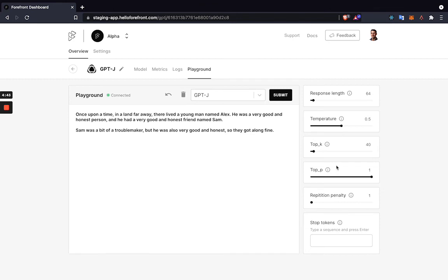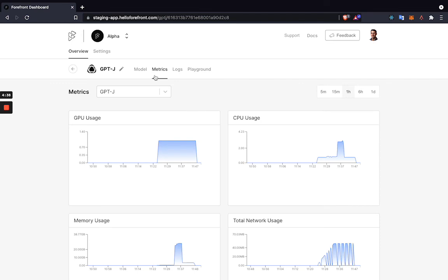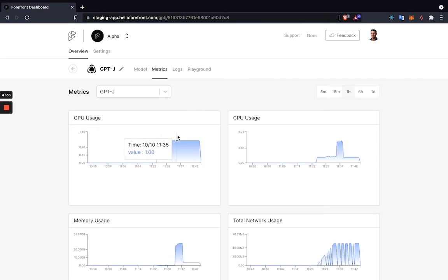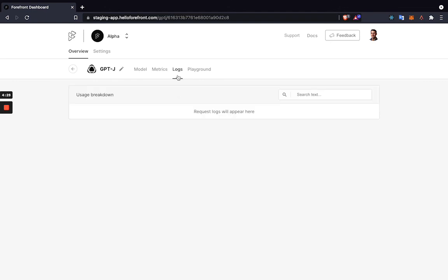The last few things to note are metrics and logs. If we go to Metrics, you'll be able to see details into the CPU and GPU usage as well as memory and network usage for your replicas. You also can navigate to Logs, and this is where for every single API request it'll be logged with the input and output and total amount of tokens.